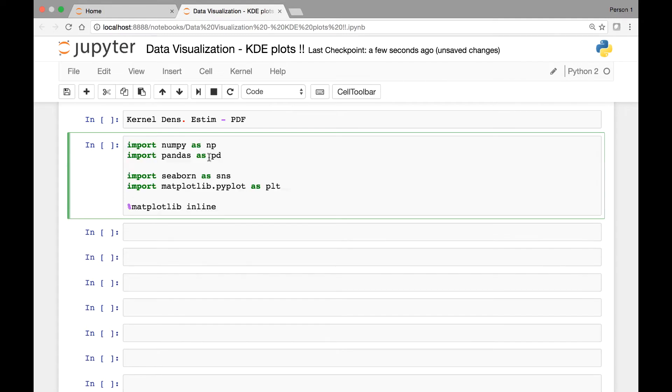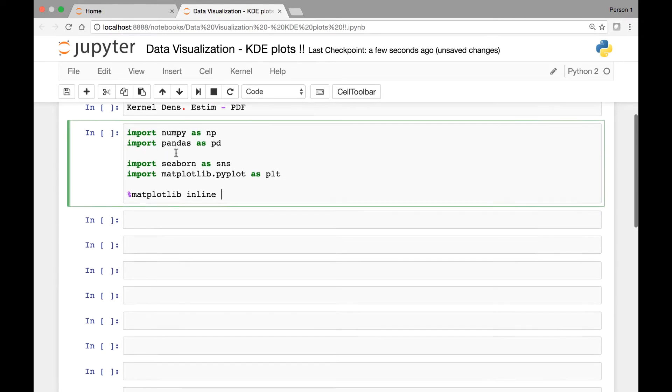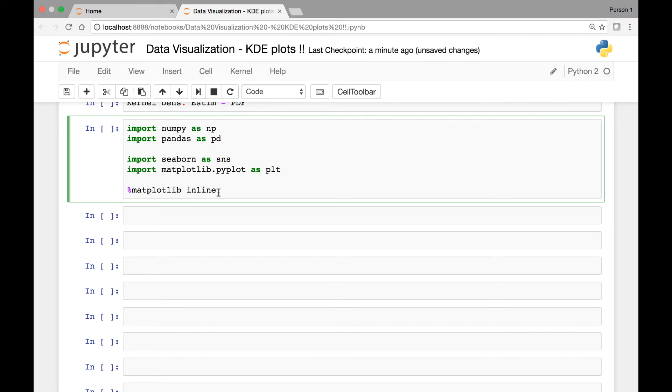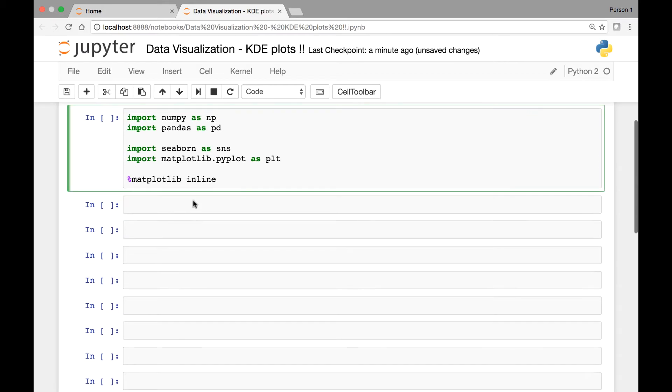We'll start by importing the libraries and modules that we need. I copied this from our previous lecture: Pandas, NumPy, Seaborn and Matplotlib's PyPlot. And the special function Matplotlib inline allows our plots to appear on Jupyter Notebook.